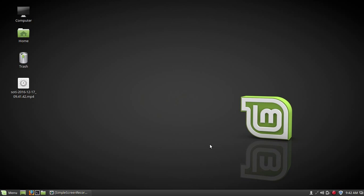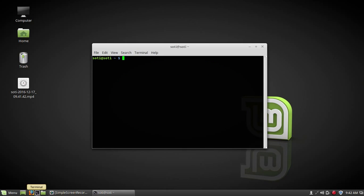Second, aircrack-ng package should be installed in Linux operating system, and I will show you how to install it. For that, open terminal, type login as root user. For that, type sudo, your system password. Now I am logged in as root user.